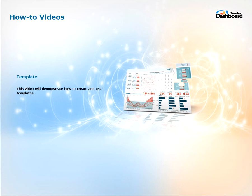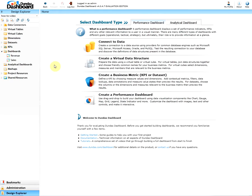This video will demonstrate how to successfully create a template and apply it to a dashboard to help design similar dashboards more efficiently. Now let's get started.